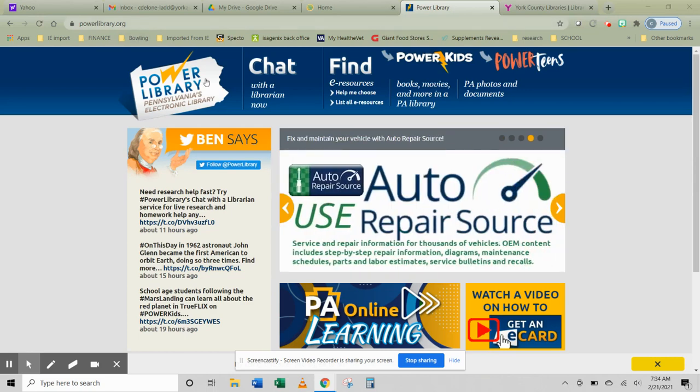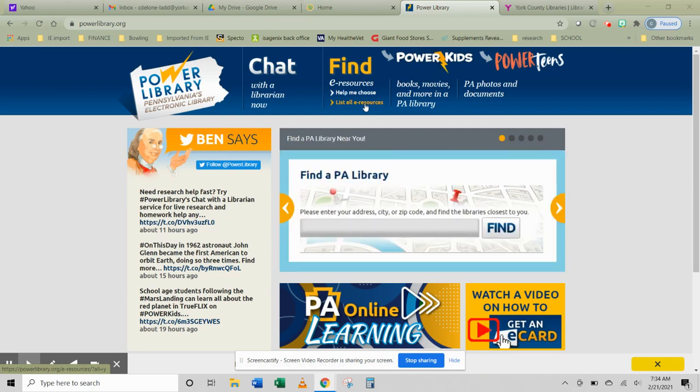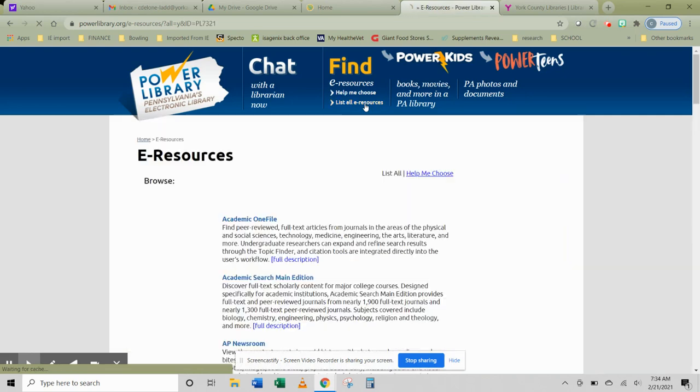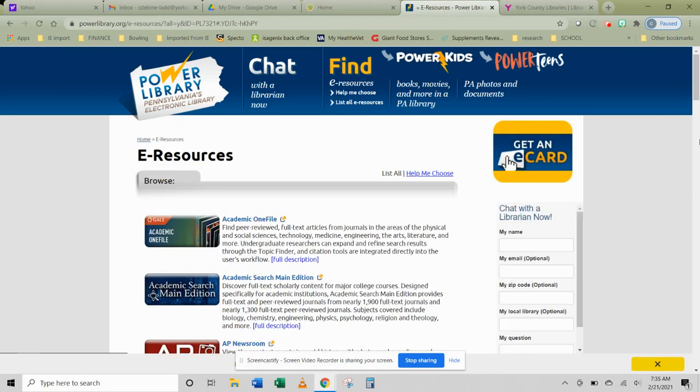You go immediately to the Power Library homepage. Under find, you would do either help me choose or list all e-resources, which are electronic resources. We're going to do list all e-resources because it gives you the alphabetical list of each one.